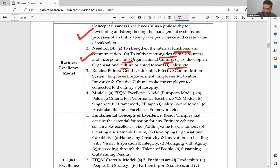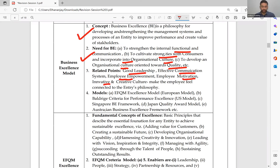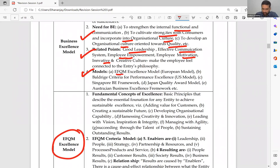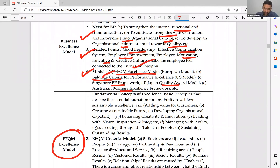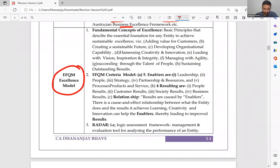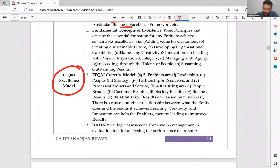Business excellence: whatever you do, you need to be good at it. You need good leadership, effective communication, employee involvement, empowerment, motivation, and a creative culture. Make employees feel connected to the entity's philosophy. There are several important models of business excellence: EFQM, Baldrige Criteria for Performance Excellence, Singapore BE Framework, Japan Quality Award, and Australian Business Excellence Framework. For our purposes, EFQM and Baldrige Criteria are most relevant.